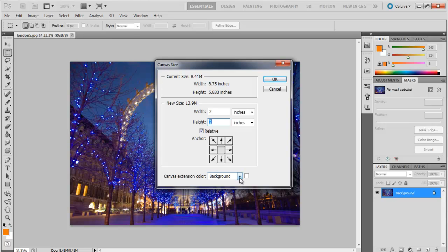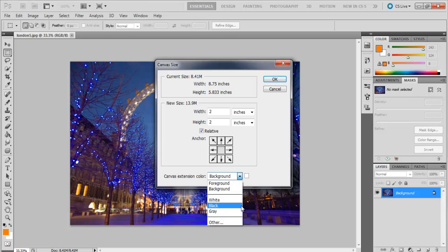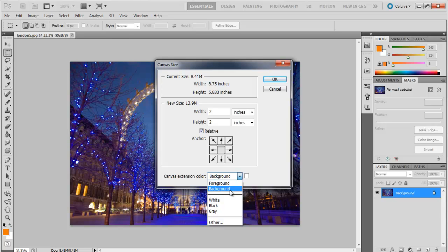Now you have to decide the color of the canvas. The preset colors are black, white, and gray. You can also have a background or foreground color and can choose it yourself through the color picker.